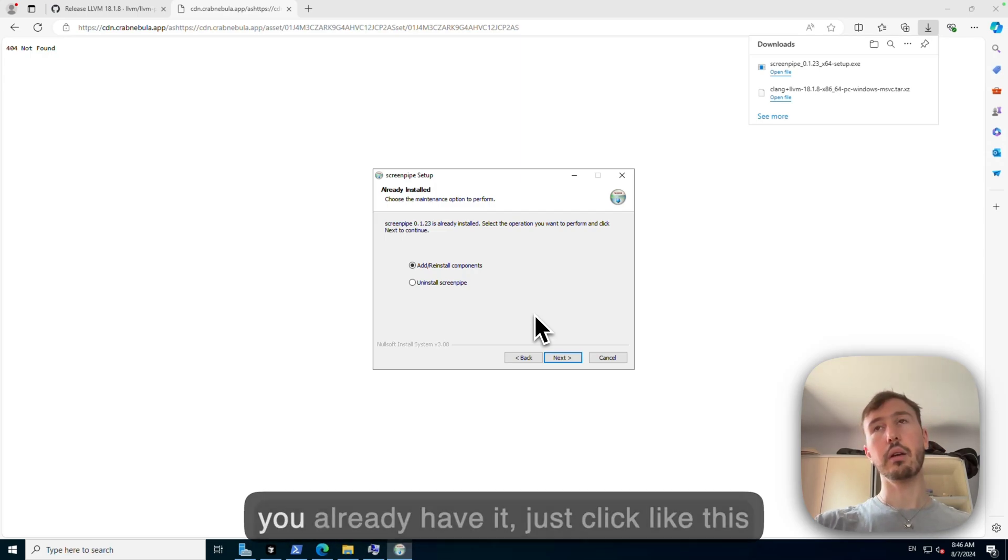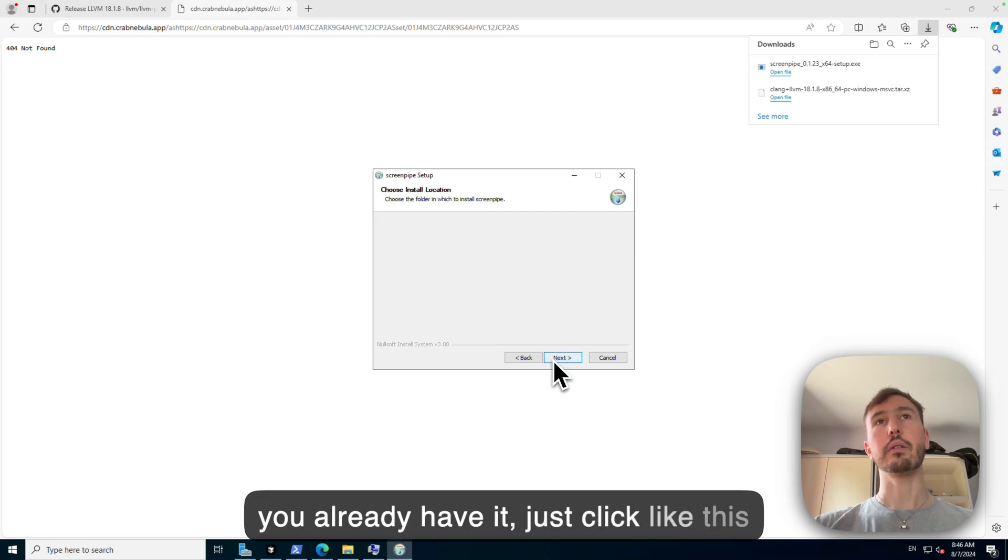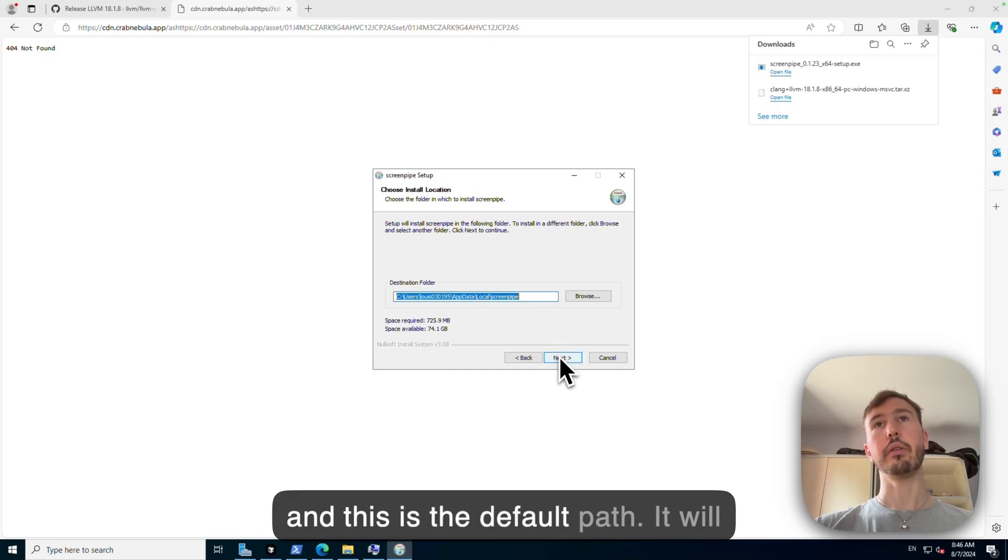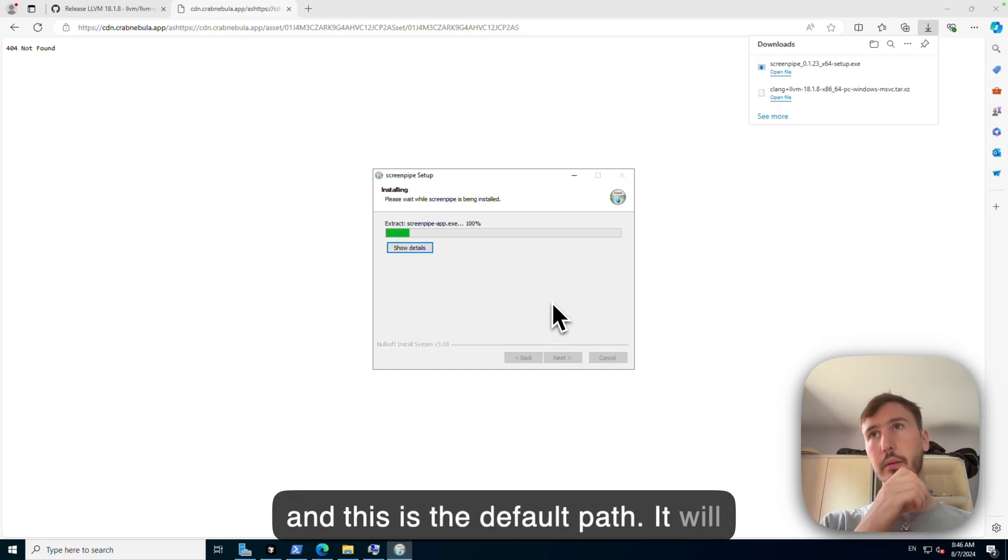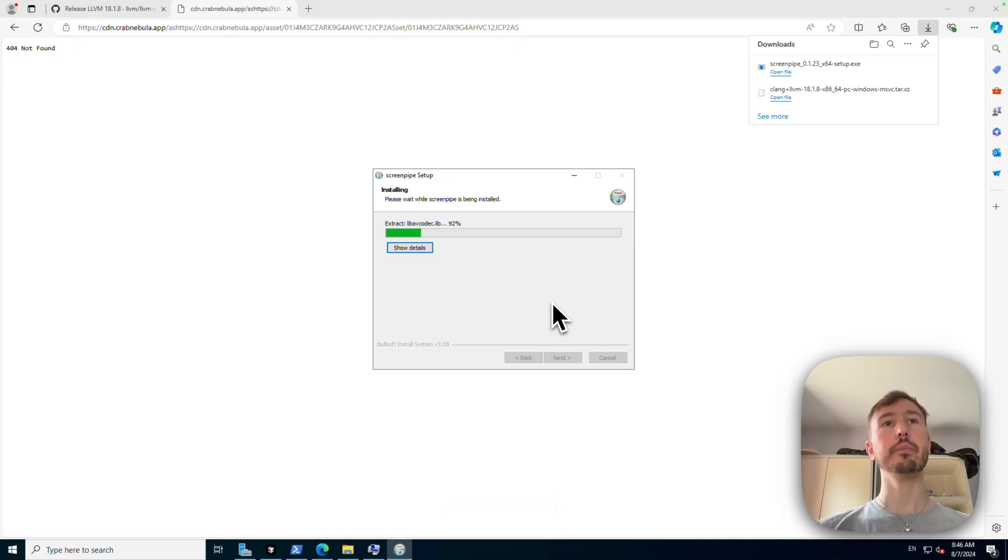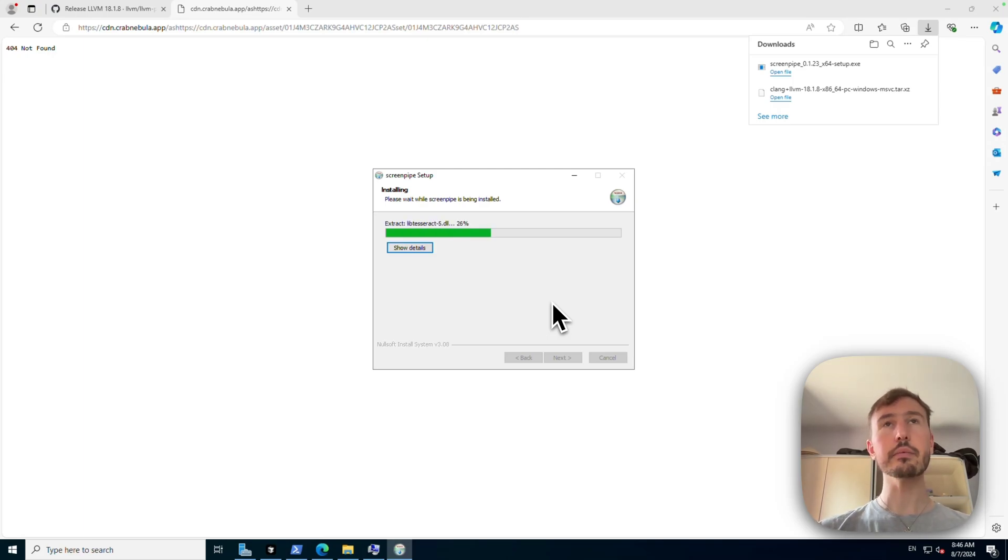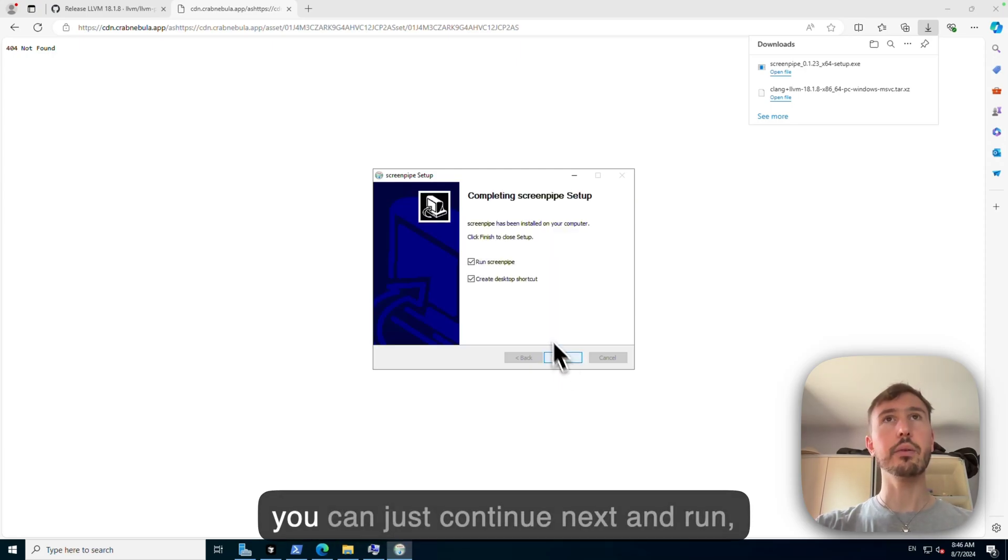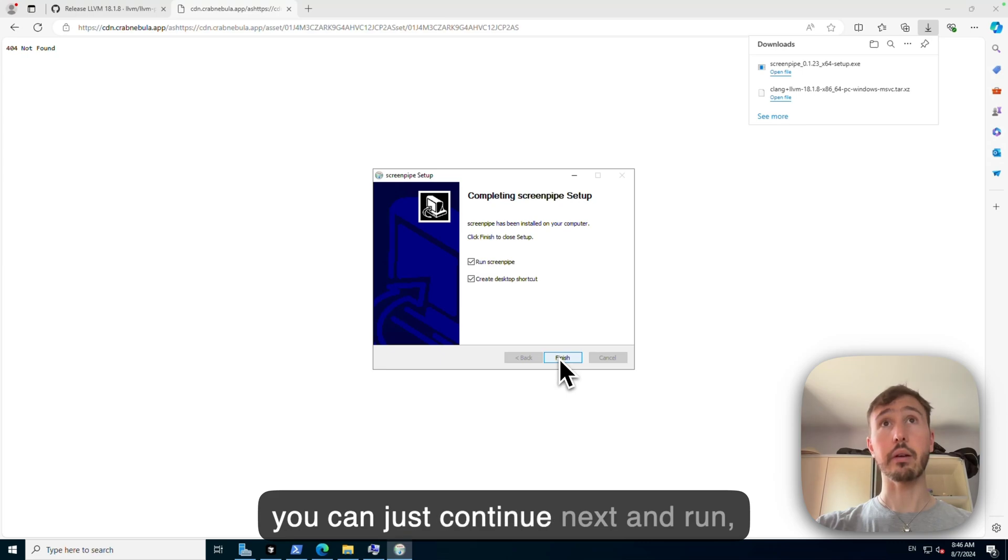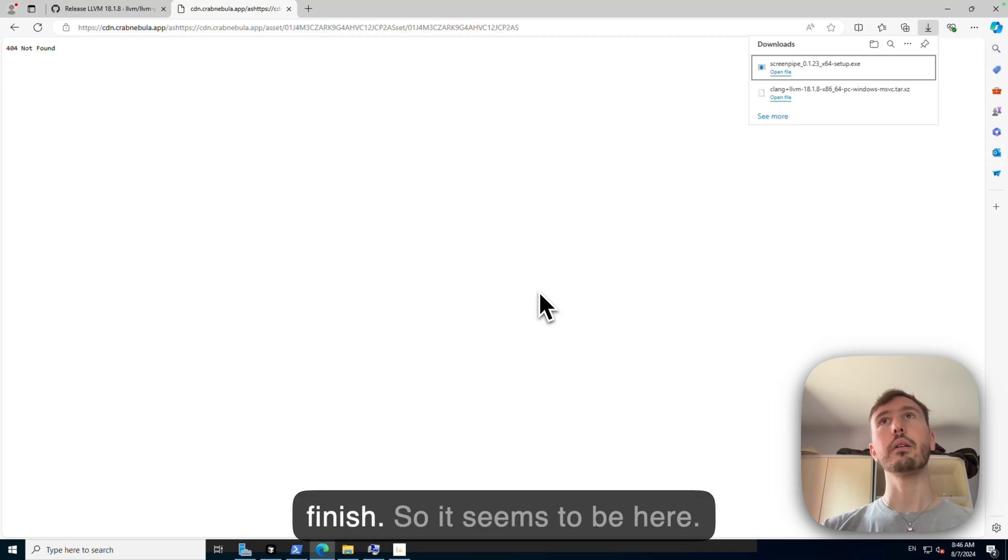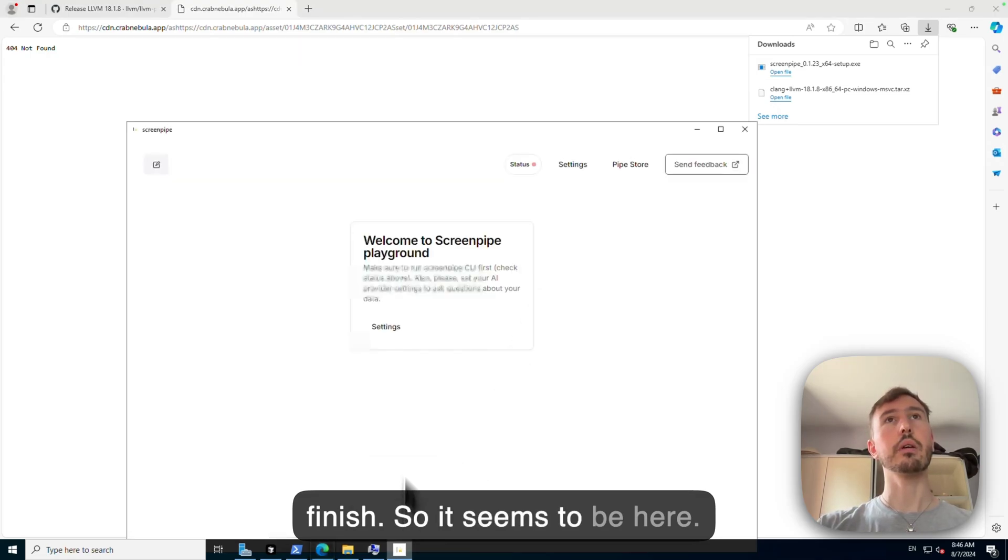If you already have it just like this and this default path it will install. Okay, now you can just continue next and run finish. So it seems to be here.